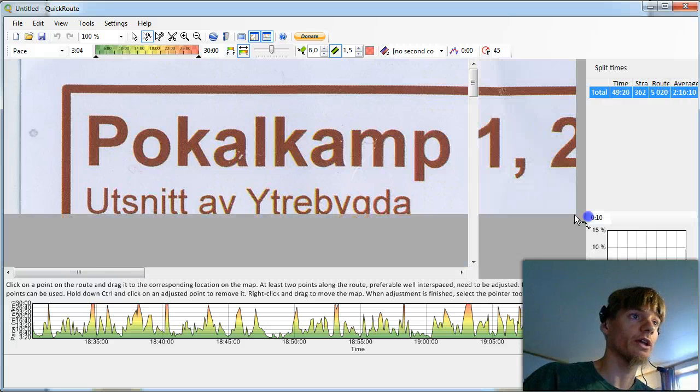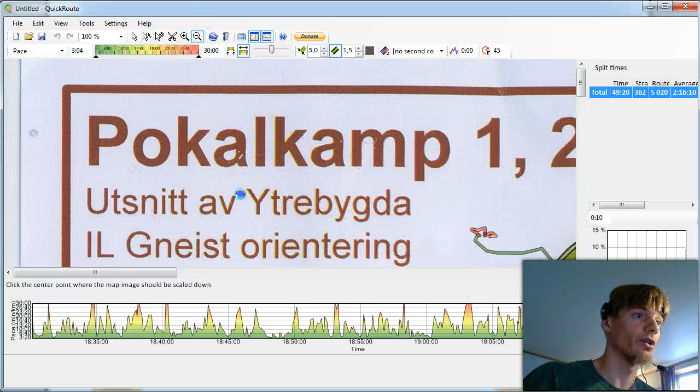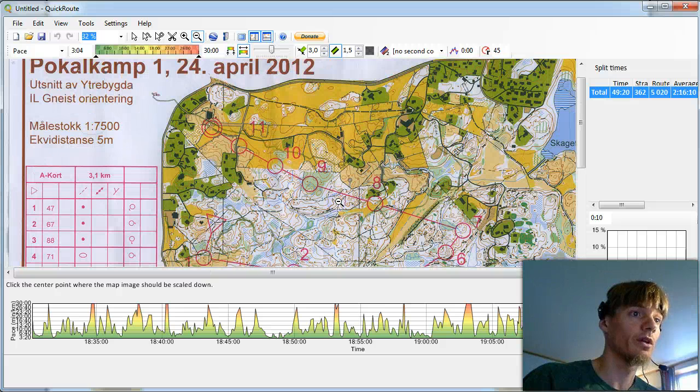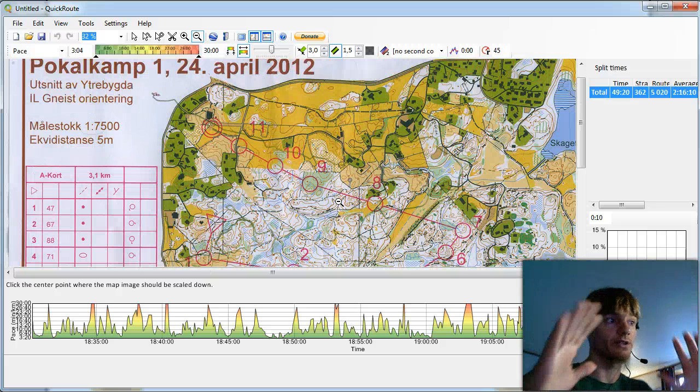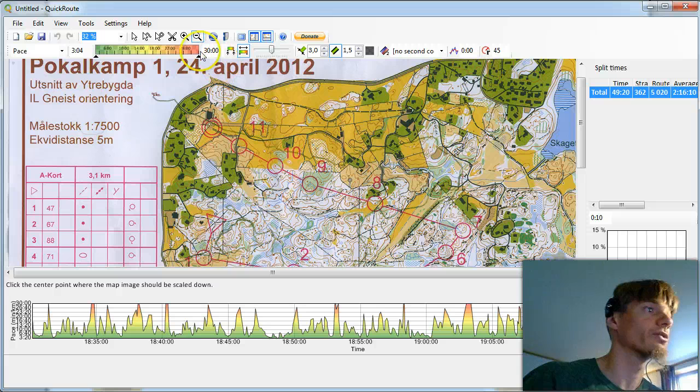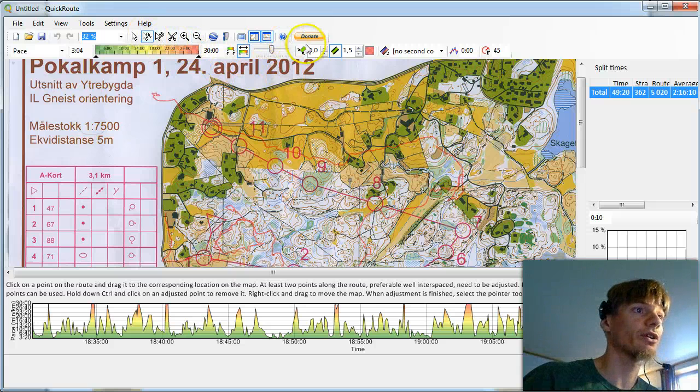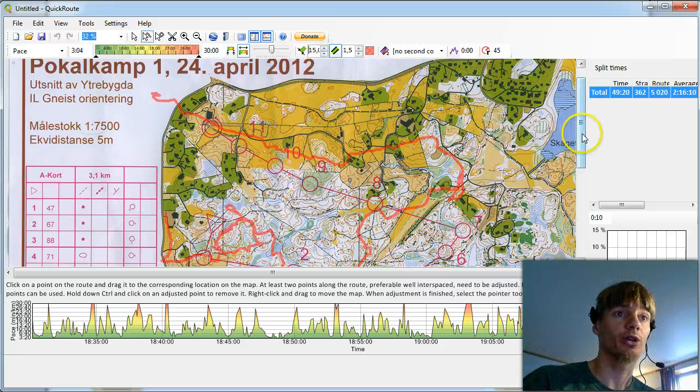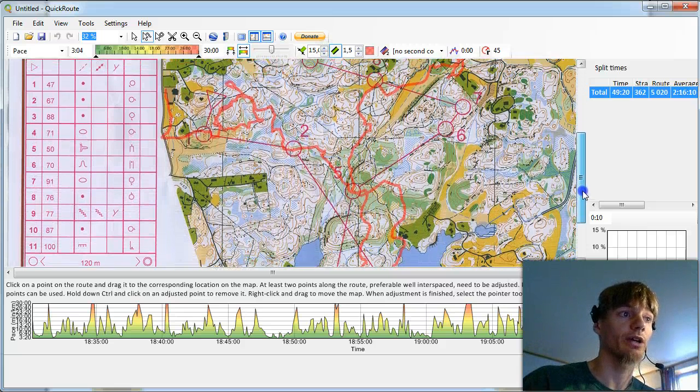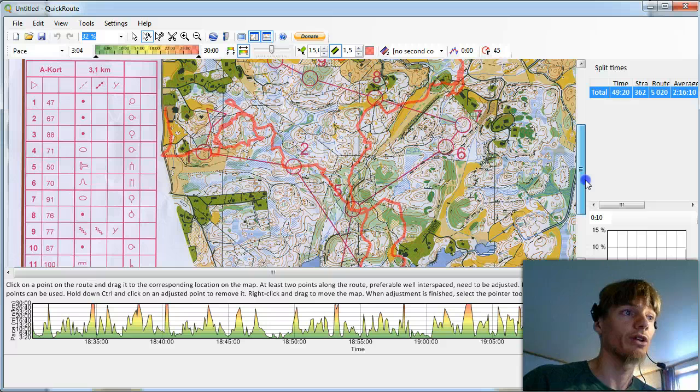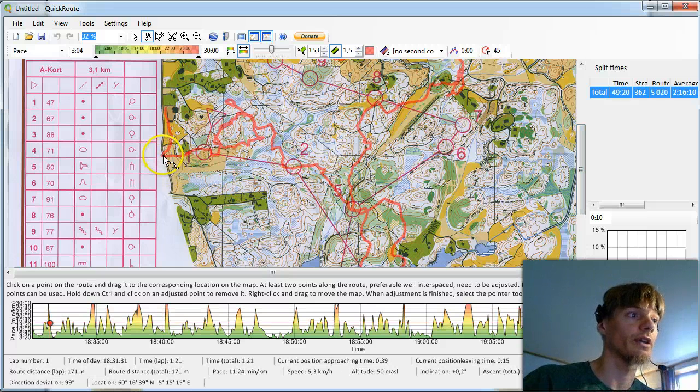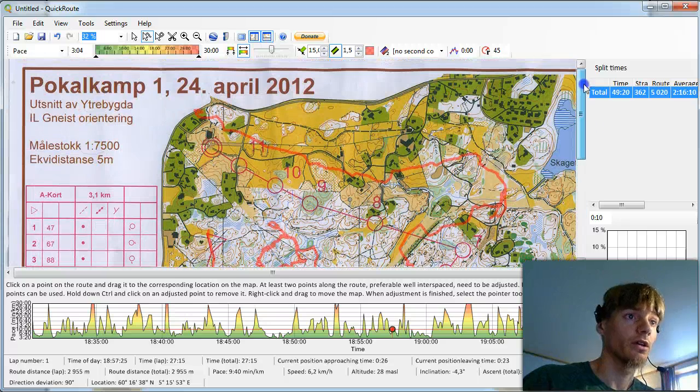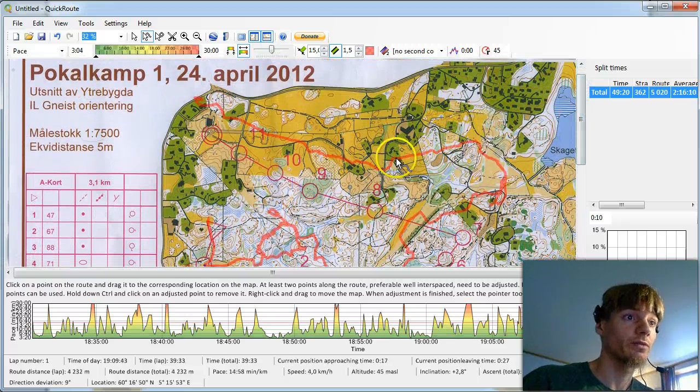What we have to do then is to do the normal job of adjusting the route. As the map is scanned it's not perfect so we have to do some adjustments. Here you can adjust with as many points as you want. Still I recommend you to try with only a few points first and then see how it goes. Because then you get a better match.